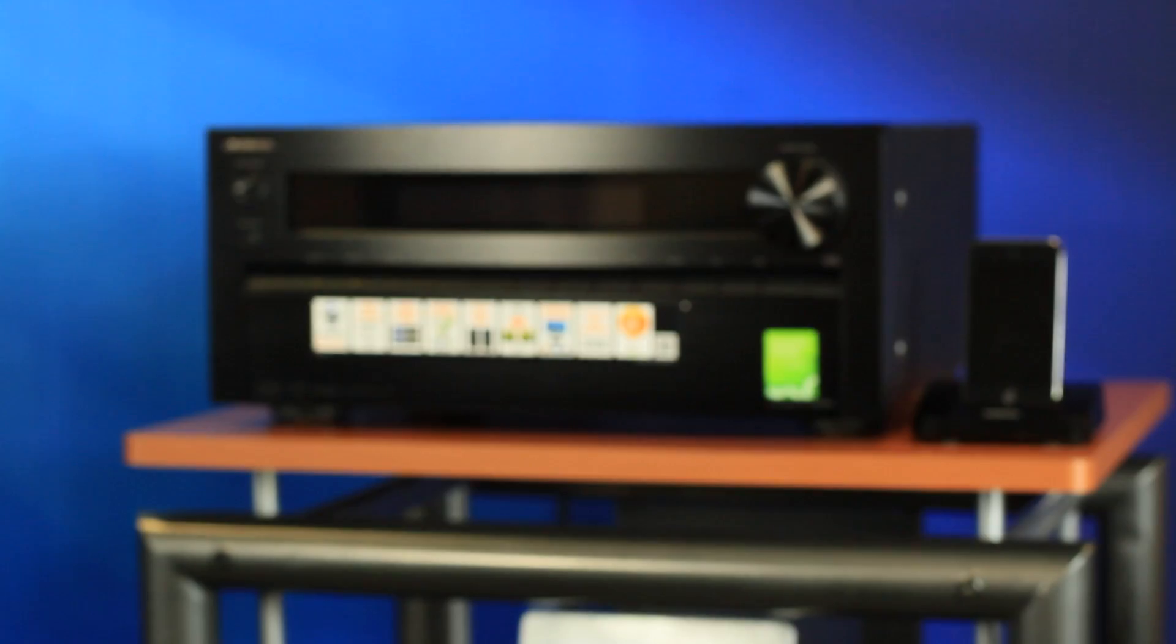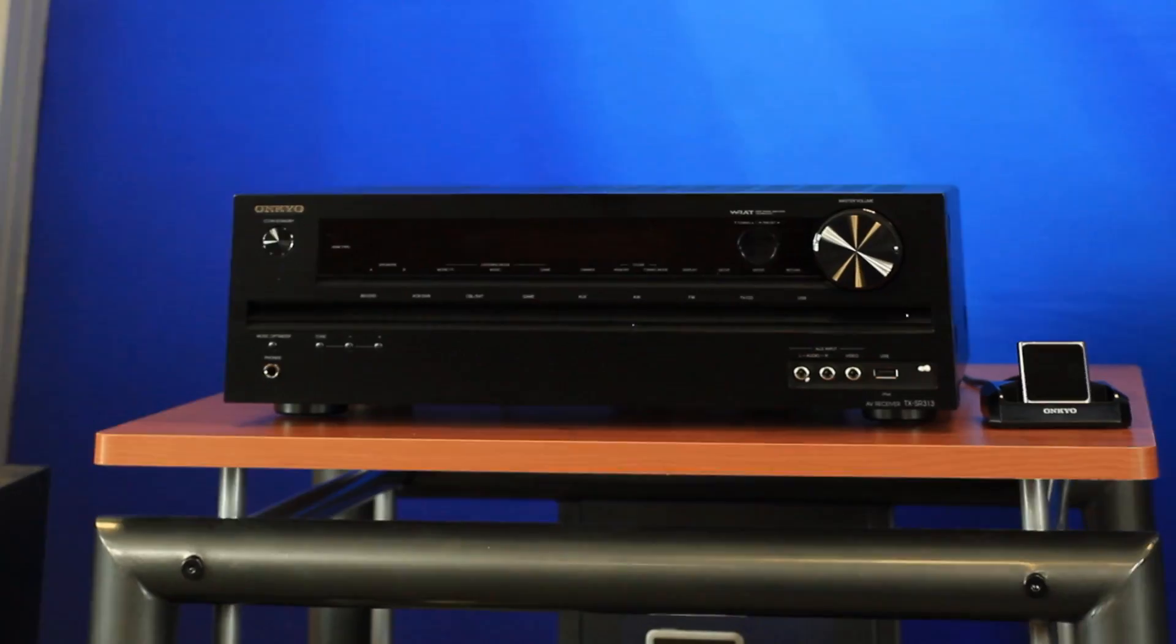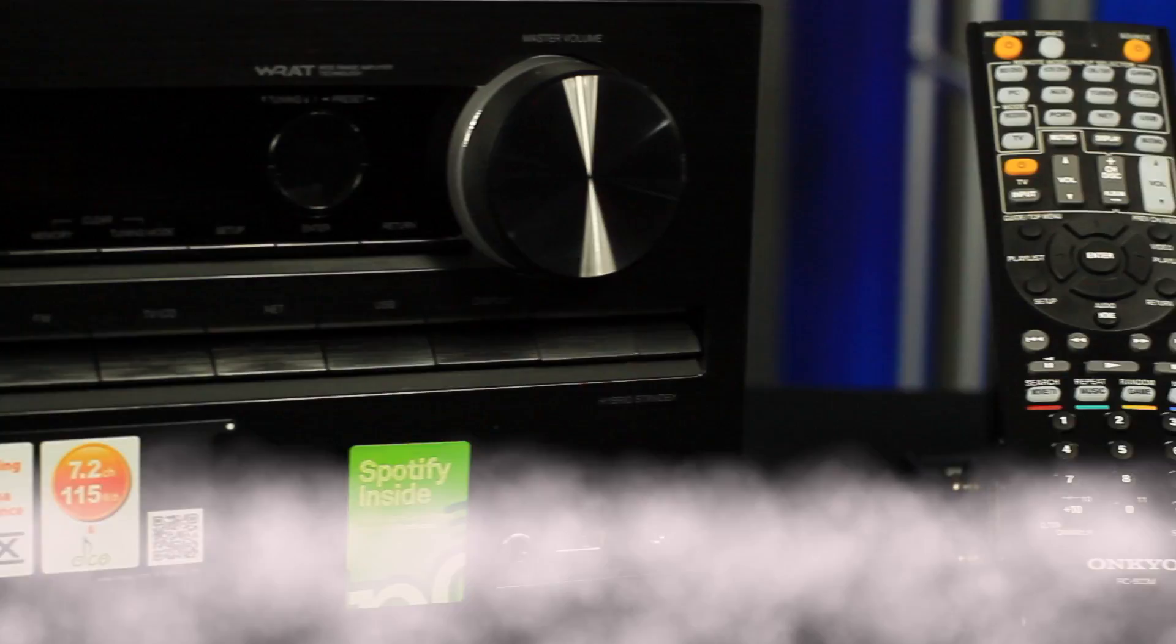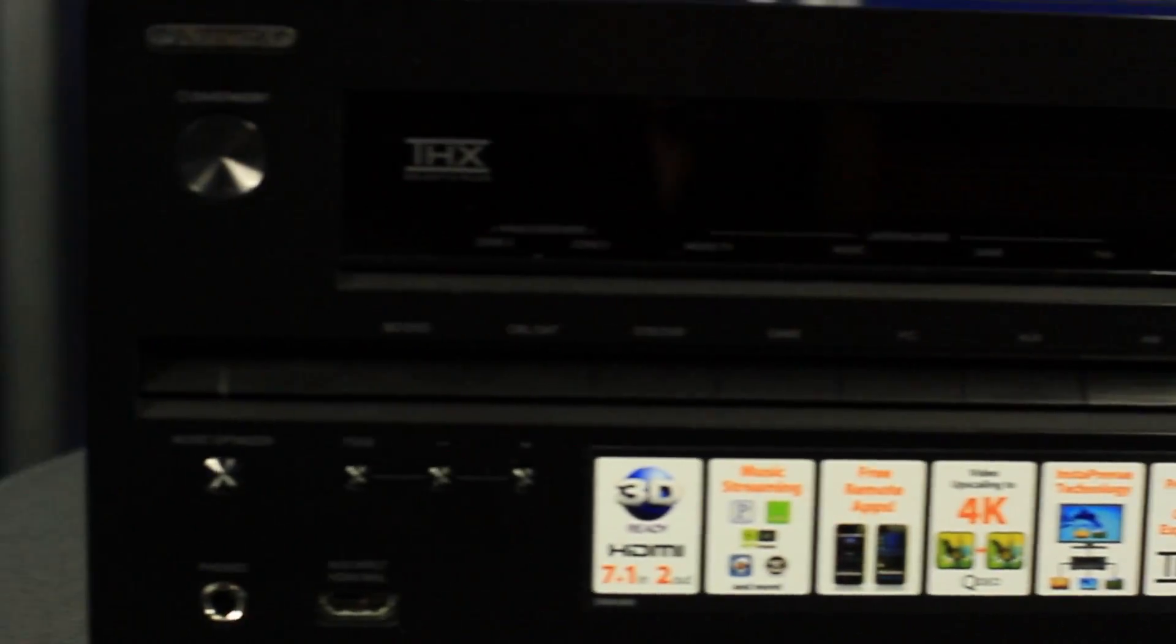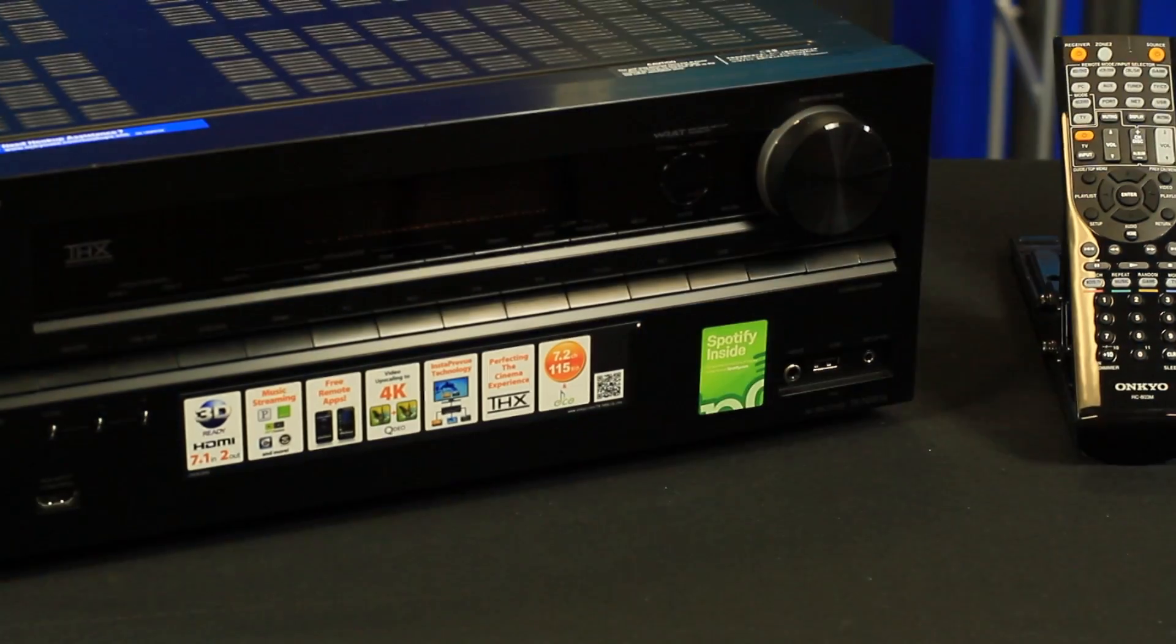Welcome to Onkyo USA product support how-to video series. Introducing our 2012 network receivers. Today we'll show you how to do a firmware update using our TXNR 616 receiver.